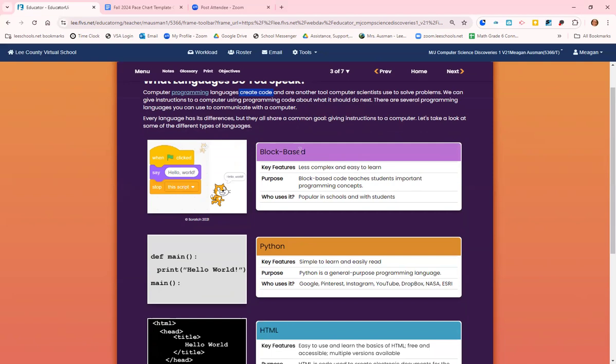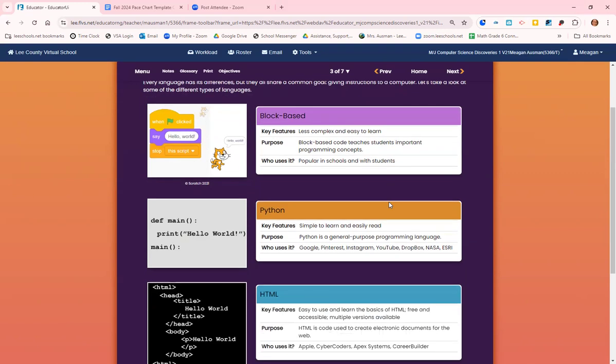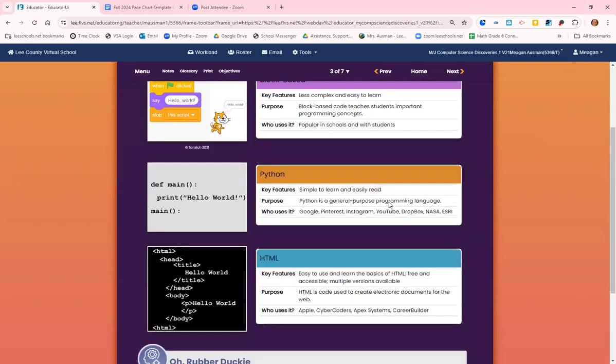We have block-based coding. Some of you may have seen this before. It's less complex, it's pretty easy to learn. The purpose of block-based code teaches us important concepts. It's very popular in schools and it's easy for students to use.